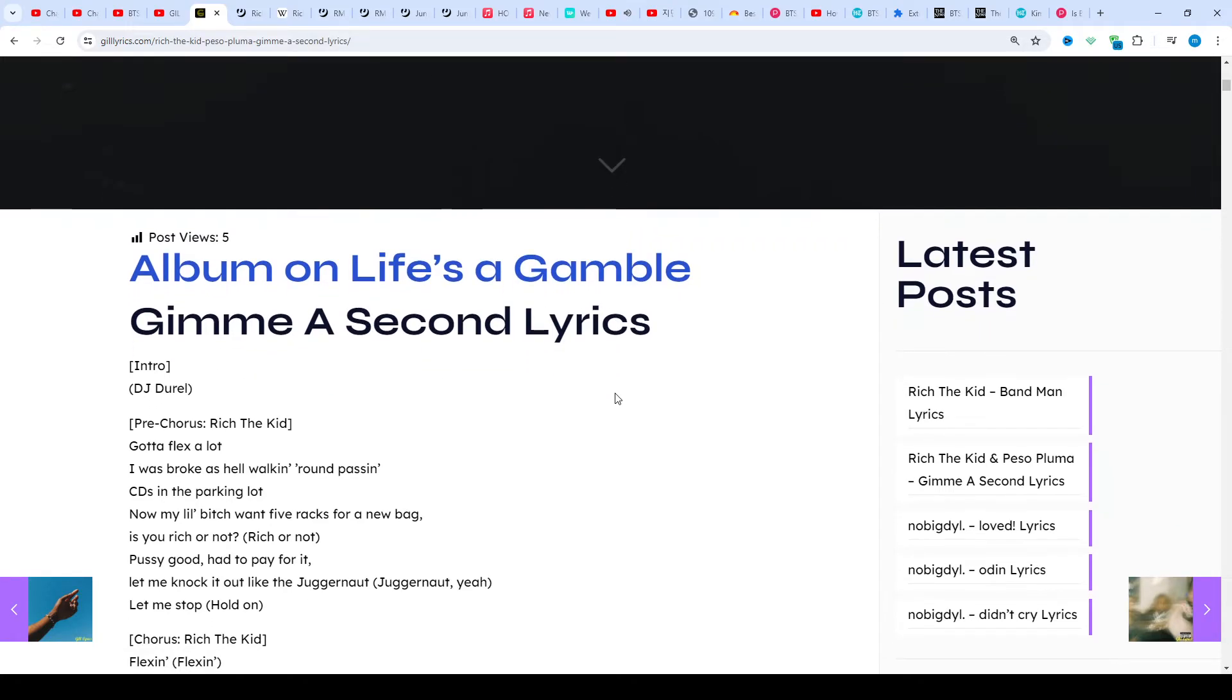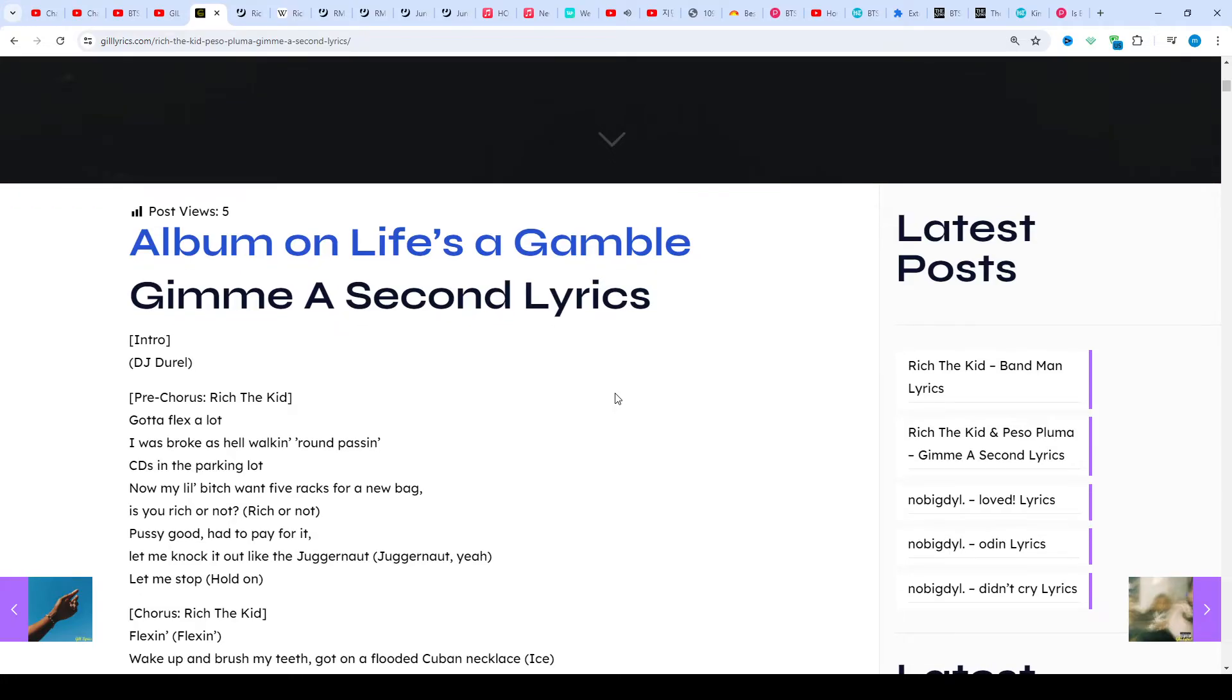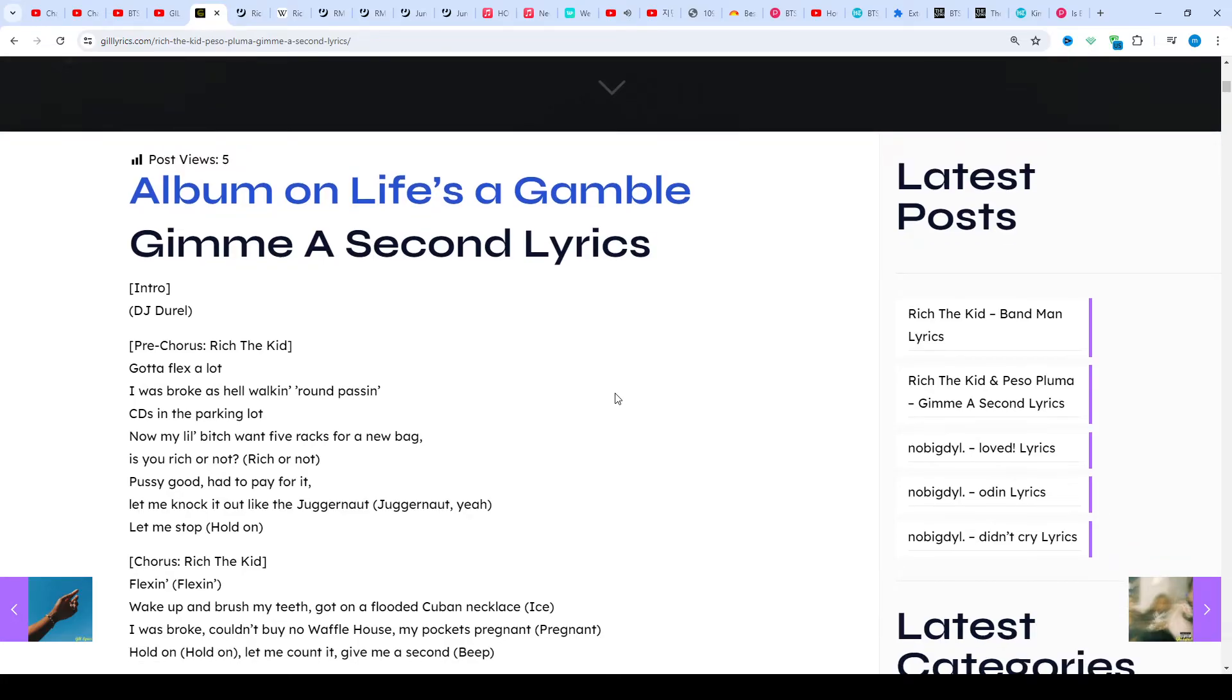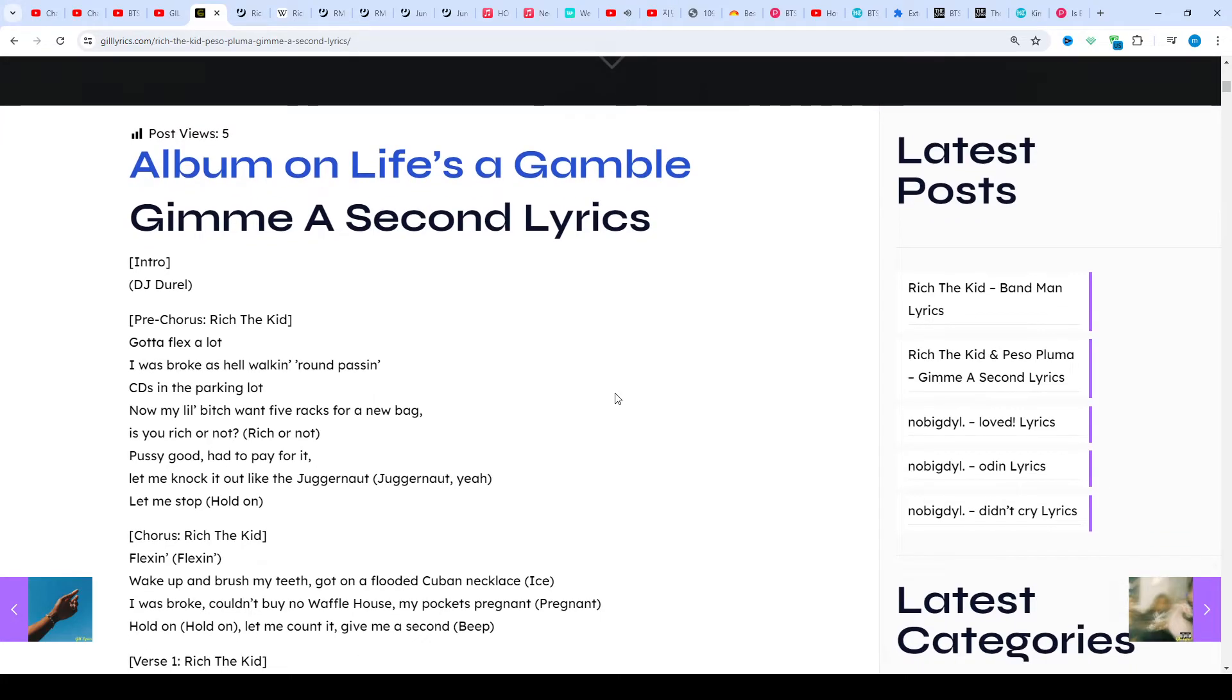A snippet was shared by Rich the Kid on his social media showing he was working on Gimme A Second. However, Rich shared a snippet from another part of the song, and Peso Pluma also posted that he was on the song.